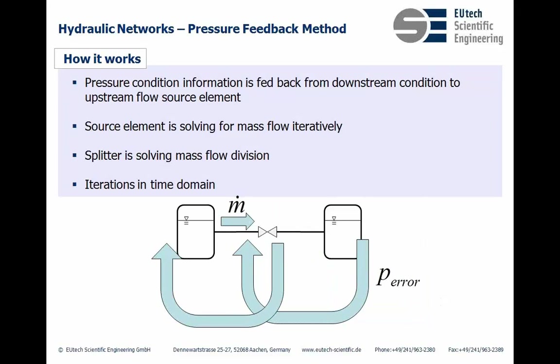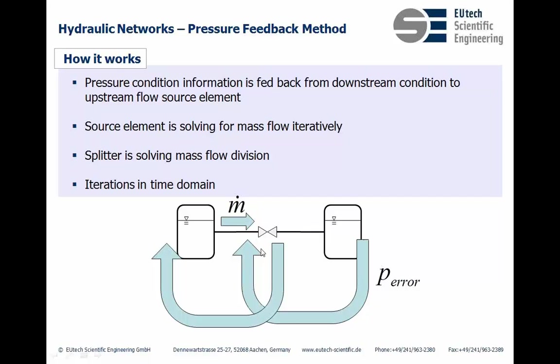The pressure condition in this method is fed back from downstream condition to the upstream flow source element. That means we have a loop from the downstream elements going back to the complete system up to the upstream element. The source element is then solving for the mass flow iteratively.